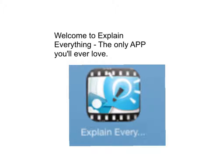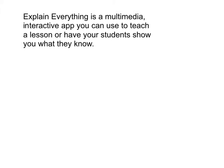Welcome to Explain Everything, the only app you'll ever love. Explain Everything is a multimedia, interactive app you can use to teach a lesson or have your students show you what they know.